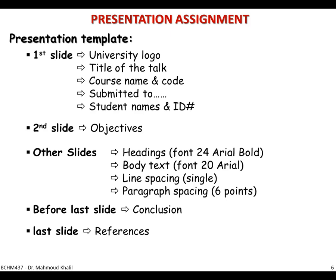You have to follow all of the presentation template requirements, because it has a weight within these 30% of the mark.